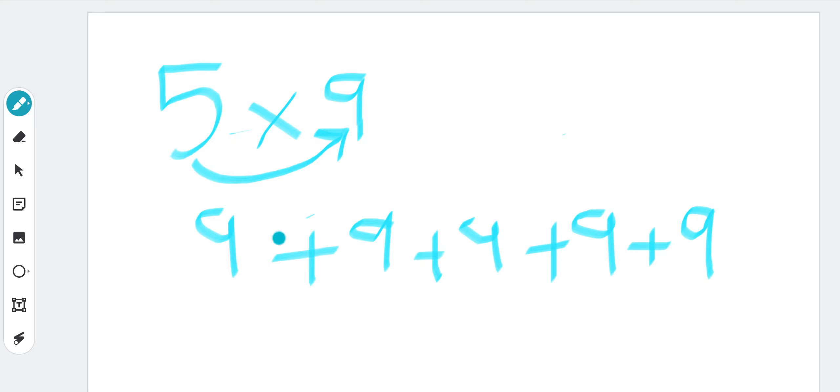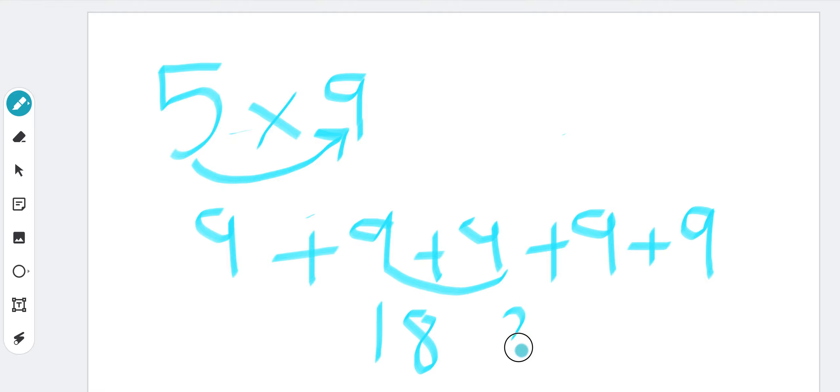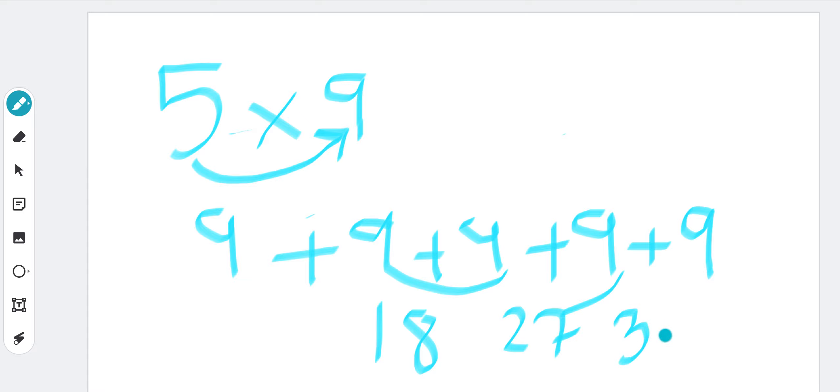Well now what's next? We are going to add: 9 plus 9 is 18, 18 plus 9 is 27. Let me go back - is 27. 27 we are going to add 9 more to it, that would be 36. 36 we are going to add 9 more to it, that is 45.